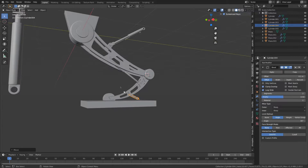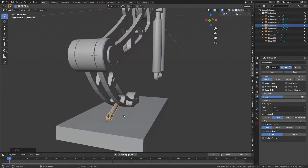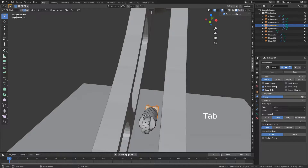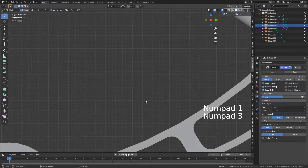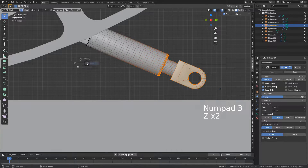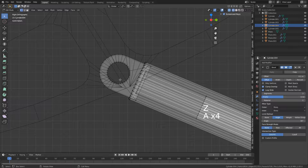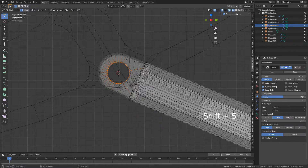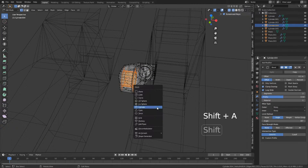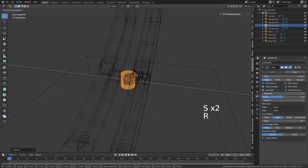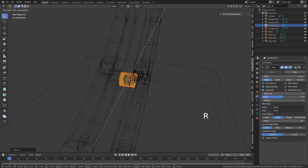So let's continue on with finishing off this bottom section. From here, let's grab vertex mode. Press 3 to go into side panel. Deselect everything with A, then C to select all that. Shift S, cursor to selected. Now go Shift A, add in the cylinder, scale that in, rotate Y 90 degrees.